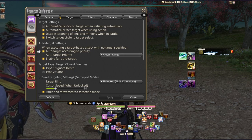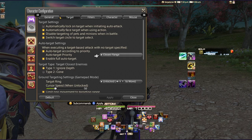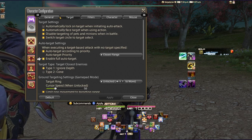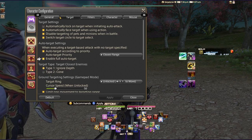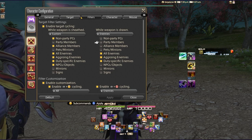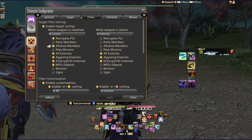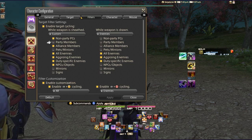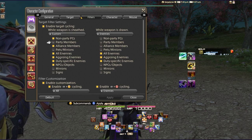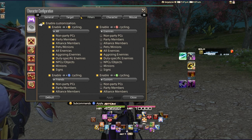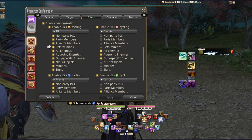Under Target, a recently added feature is auto-target: according to priority, closest, ranged, or line of sight — you can also enable full auto-target. I highly recommend this as a controller player, especially with some abilities introduced in Endwalker. Under the filter section I have enemies set to when my weapon is drawn, nothing else. Up and down on the D-pad cycles through party members; left and right cycles through everything else on screen.